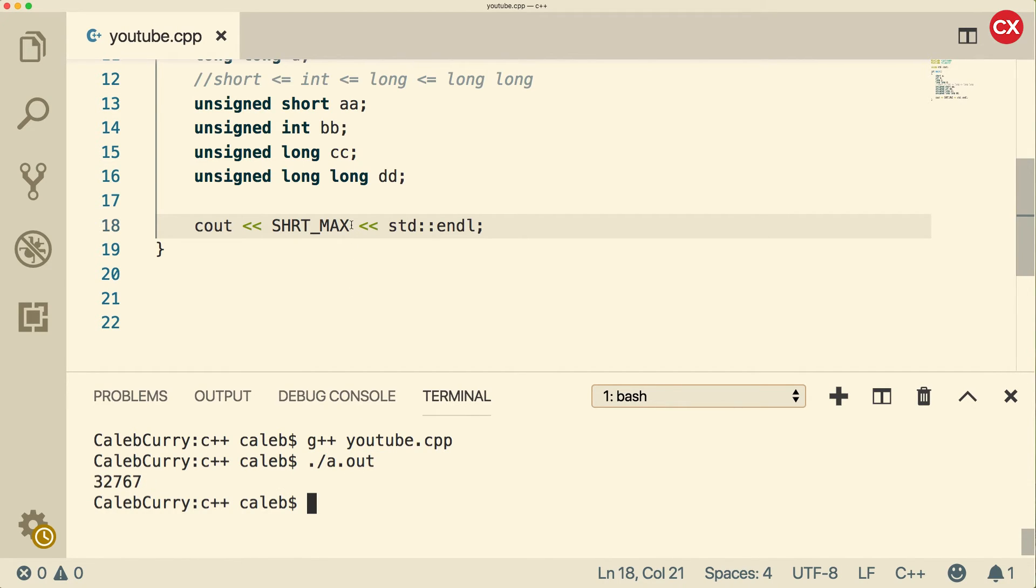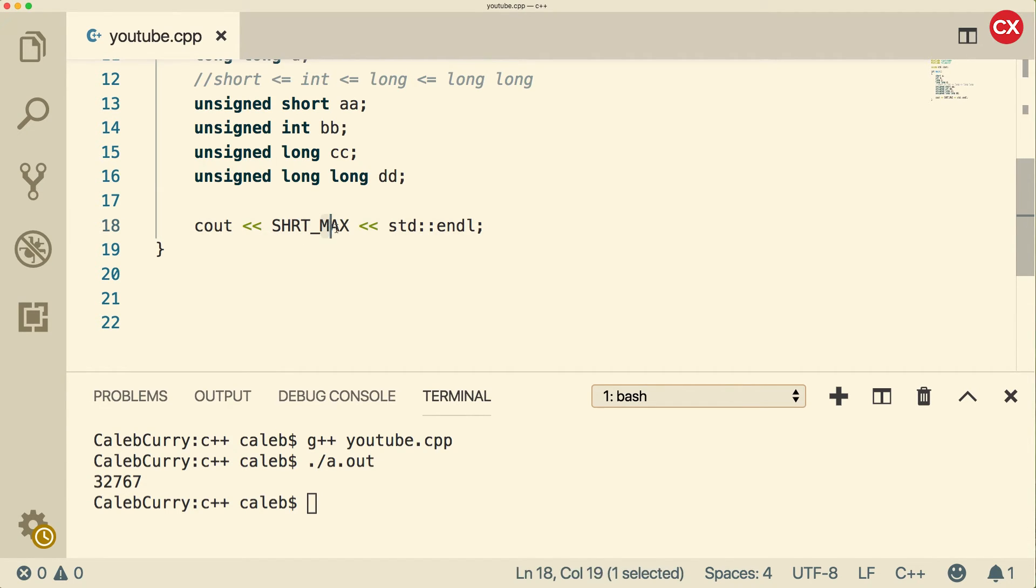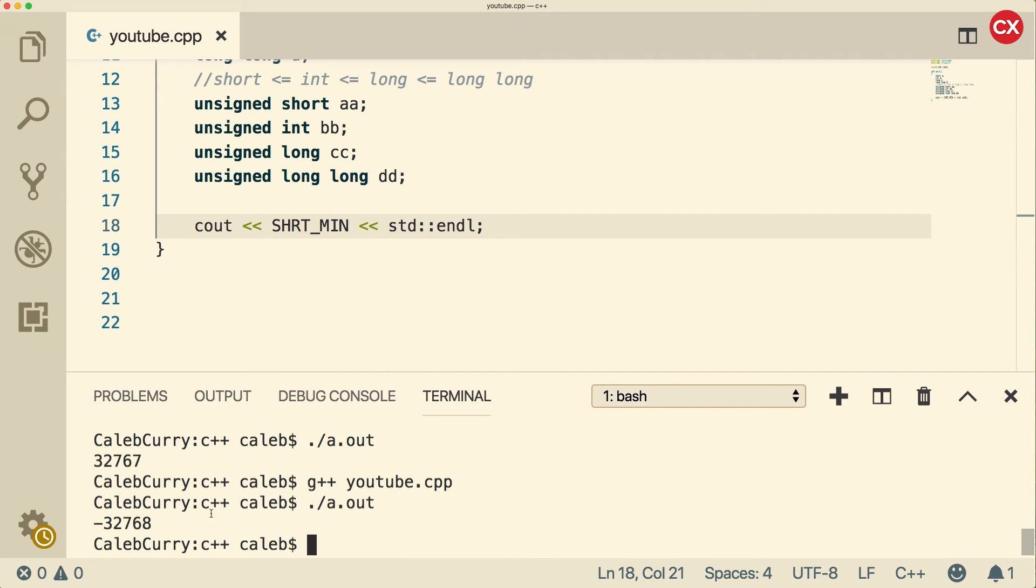This is a signed number, so there's also a negative maximum. So what we can do is we could say SHRT_MIN, and that's going to give us the negative. So you can see here we get all the way down to negative 32,768.